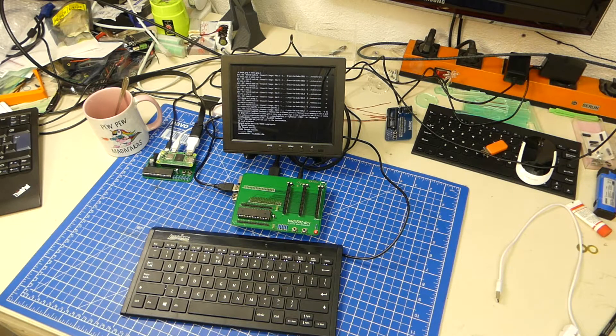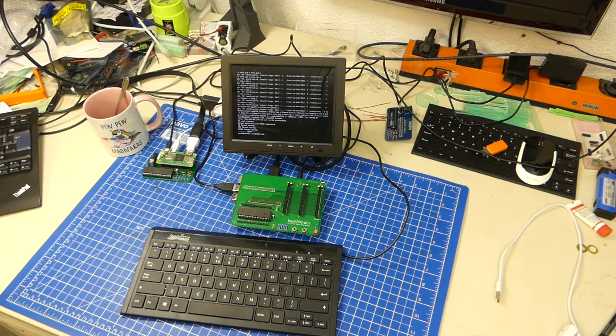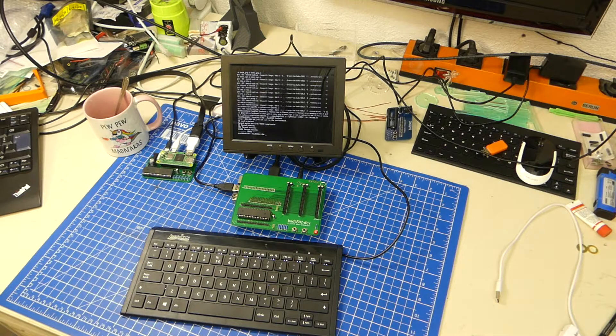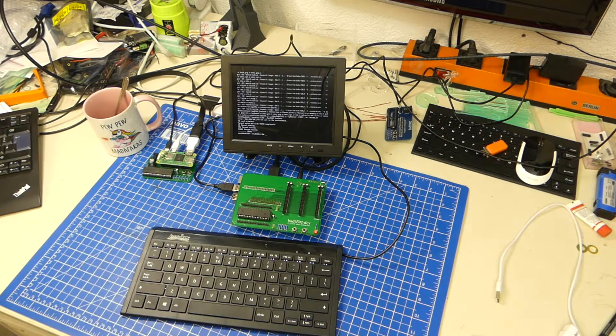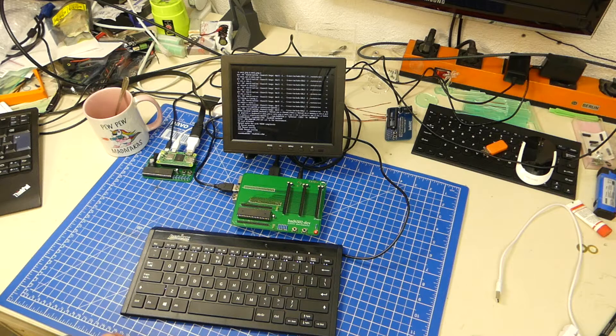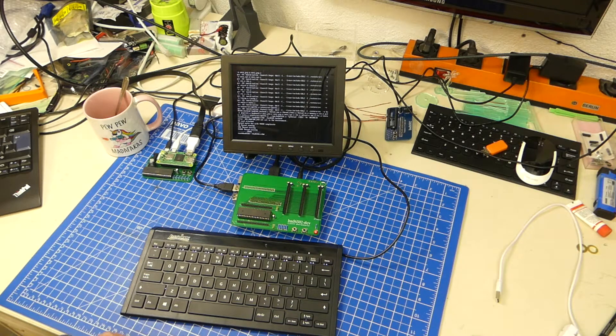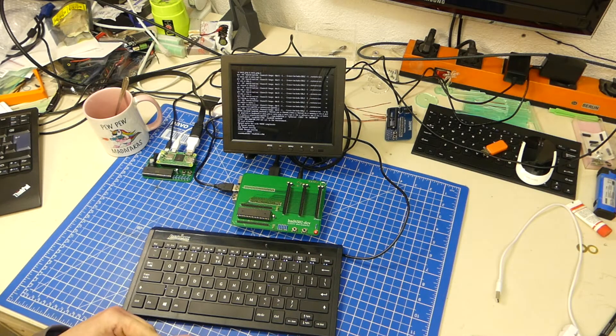Hello everybody and welcome back. Today's update on the BAD6502 is a rather short one because there's not a lot to show, but there are some things and I want to show them.